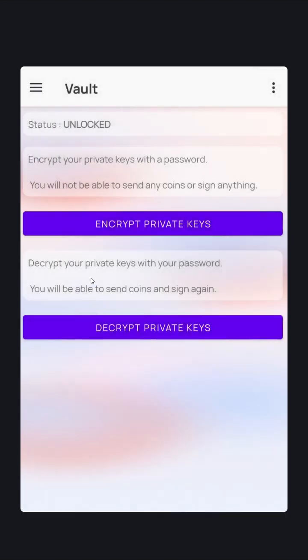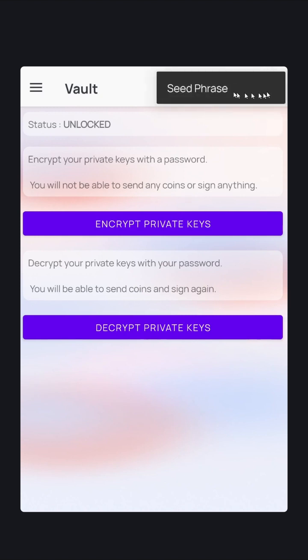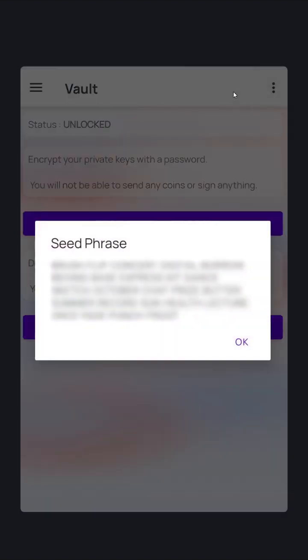The most important part of any cryptocurrency security is your seed phrase. Access your seed phrase by clicking the three dots in the top right corner. Your seed phrase is the human readable format of your cryptographic private keys. They are the most important aspect of your security.